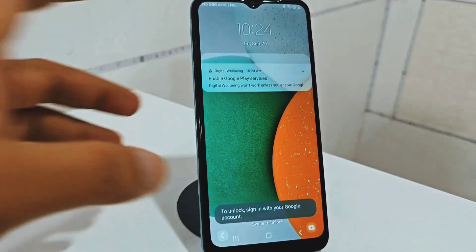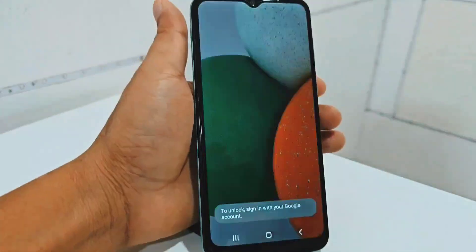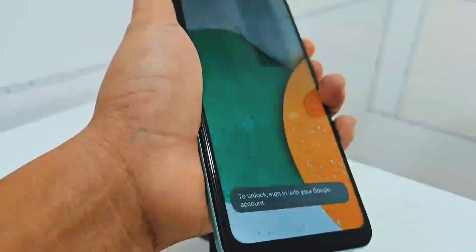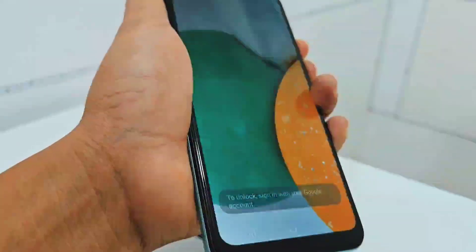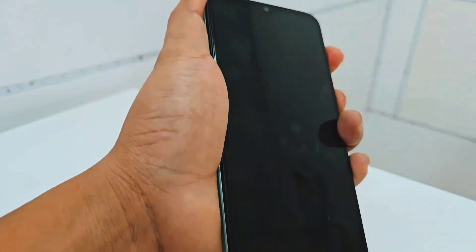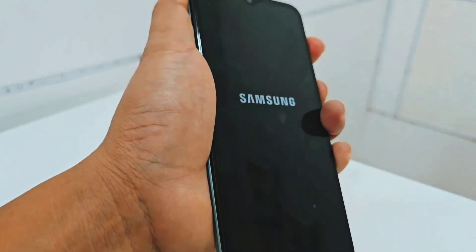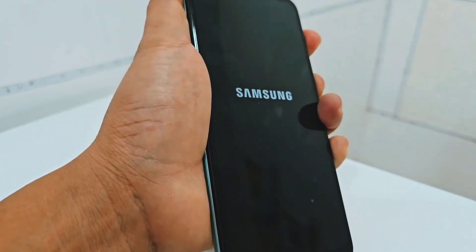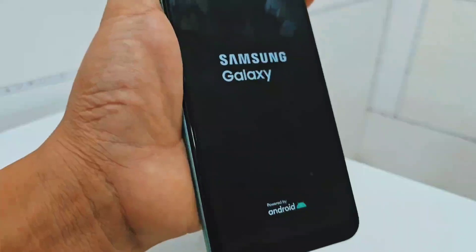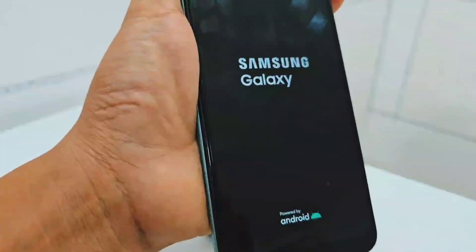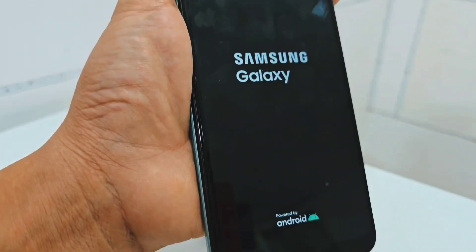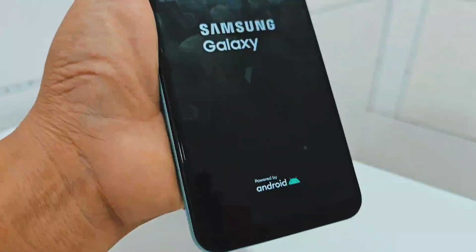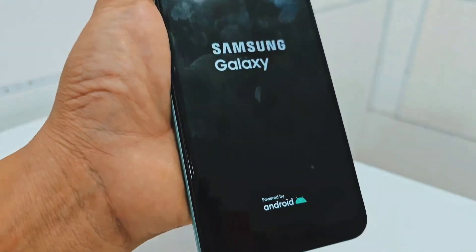Now, if you still have the screen flashing, what you are going to do is press the power button and volume down button at the same time. When the phone turns off, you are going to release the volume down and hold the volume up. When it turns on for the second time and the Galaxy icon appears below, you're going to release the power button and let it take you to recovery mode. We're going to wait for it to take us to recovery mode, and then we're going to complete the deletion process.